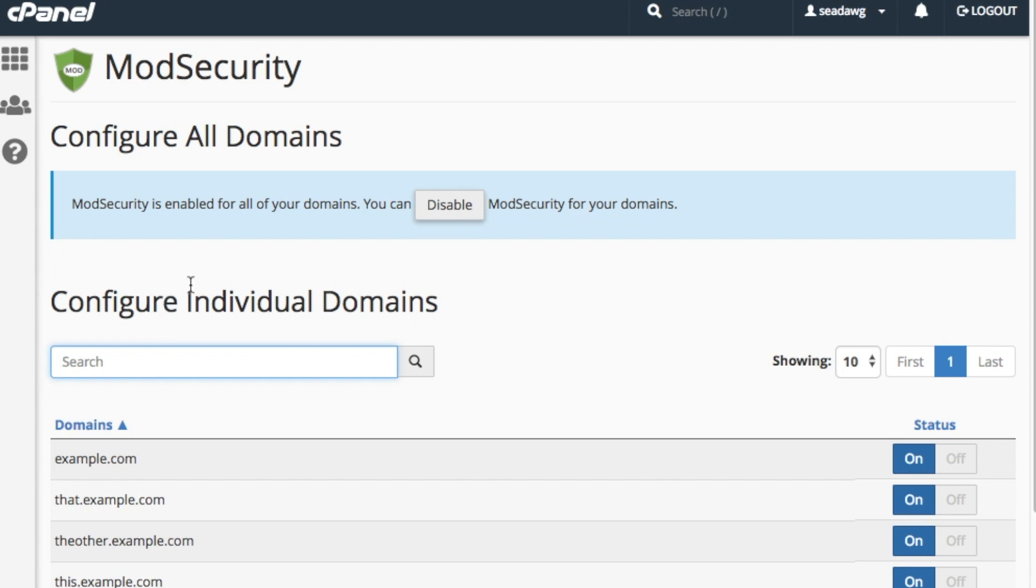ModSecurity is enabled on all of your domains by default. You can disable or enable ModSecurity on all your account's domains at one time or do this to each domain individually.